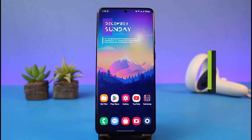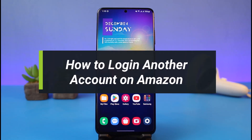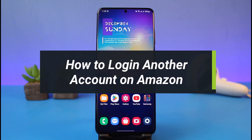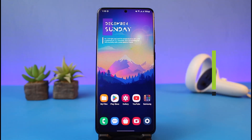How to log in to another account on Amazon. Hi everyone, welcome back to my channel. I am Bimel from How to Gig, and in today's video we will simply discuss how we can log in to another account on Amazon.